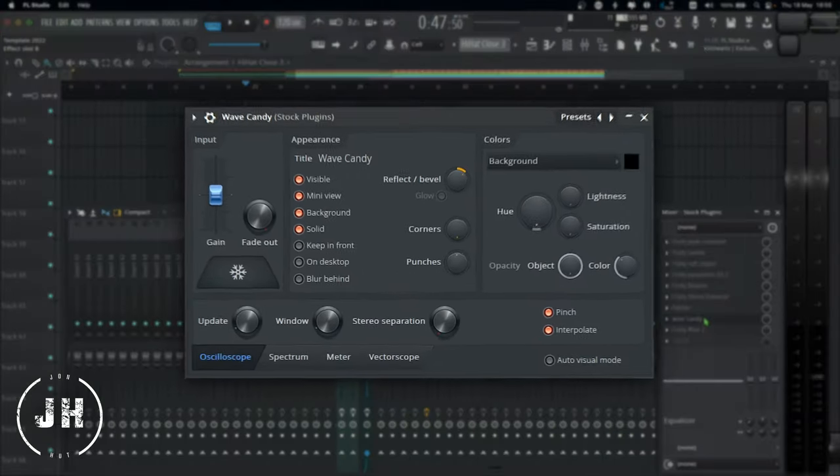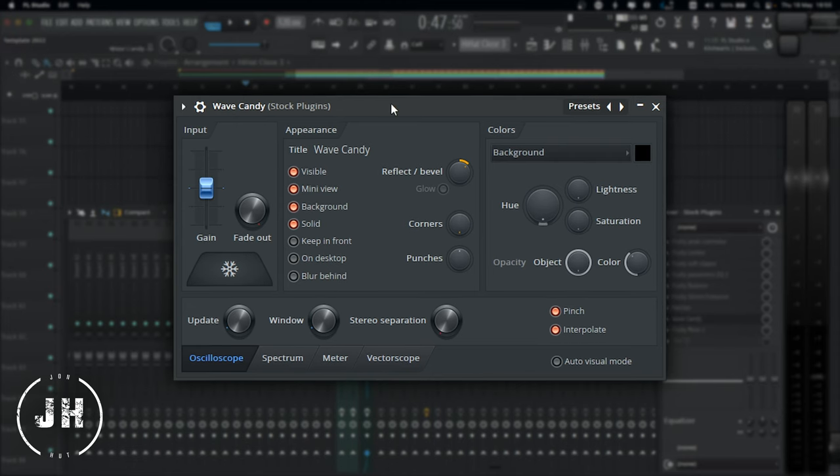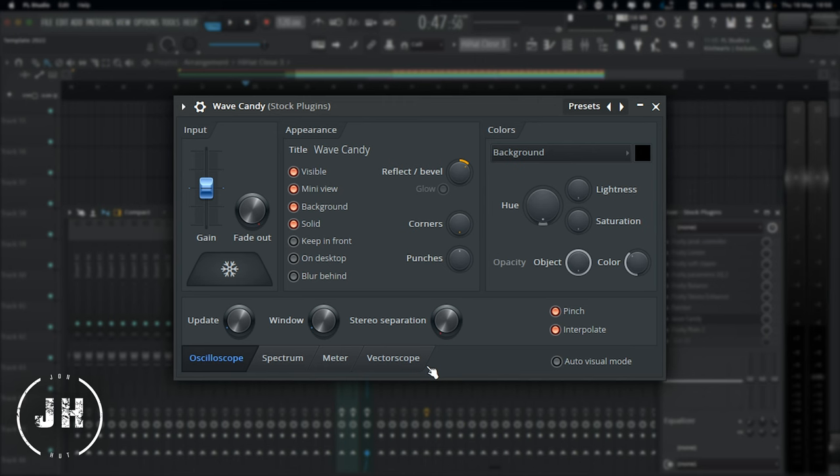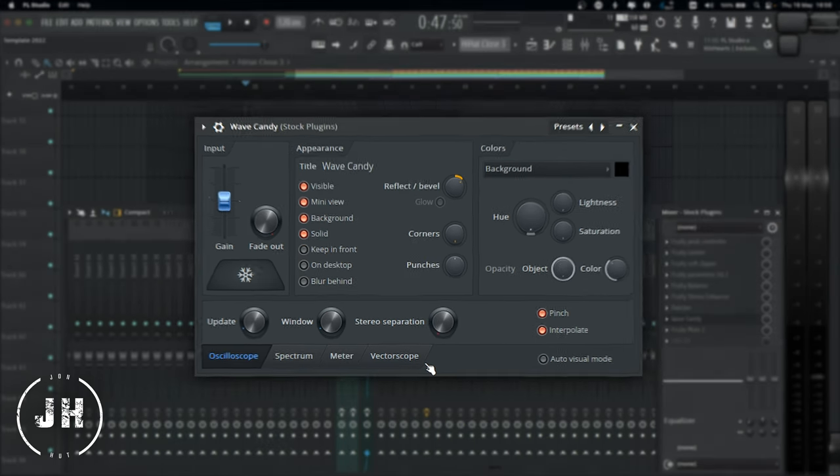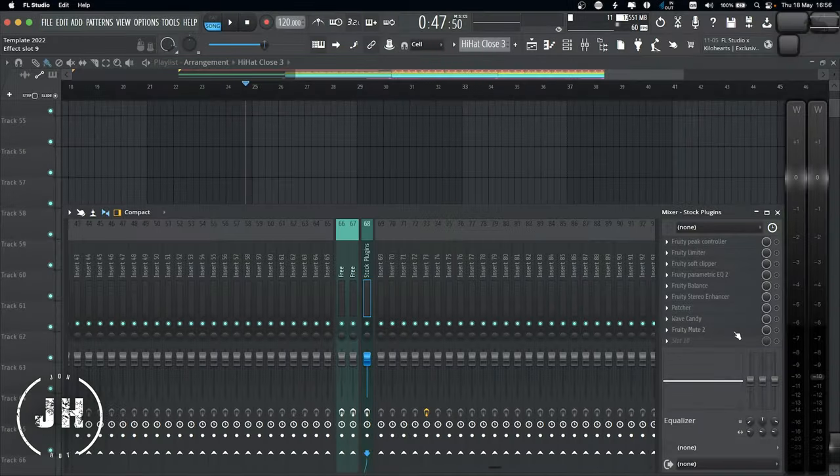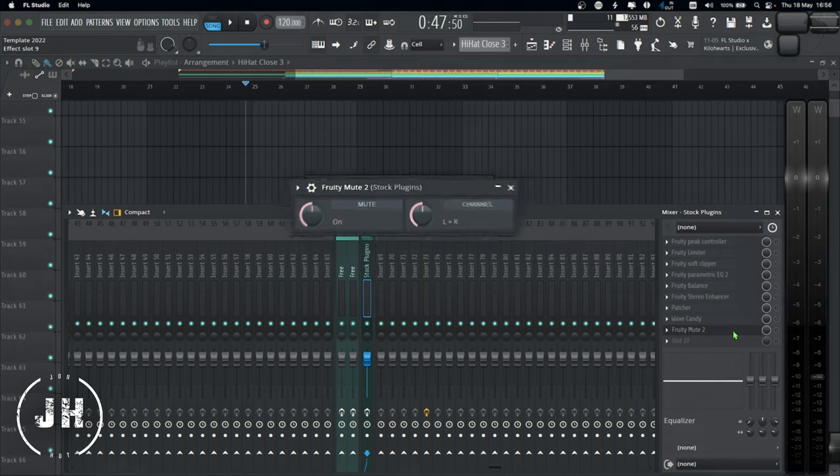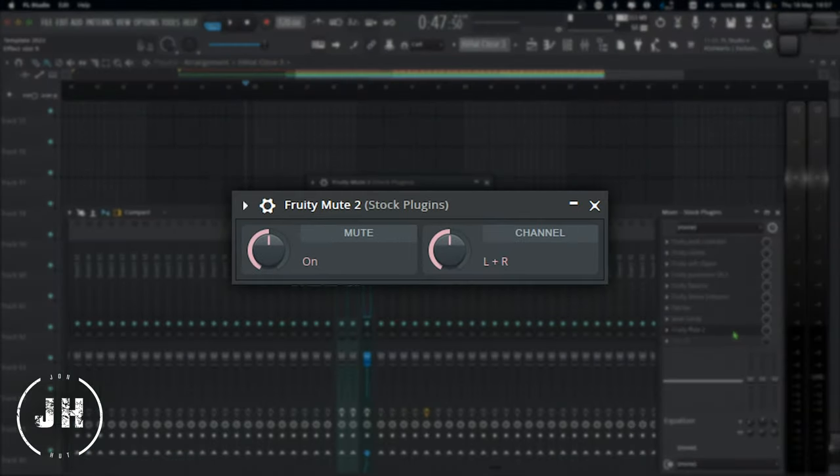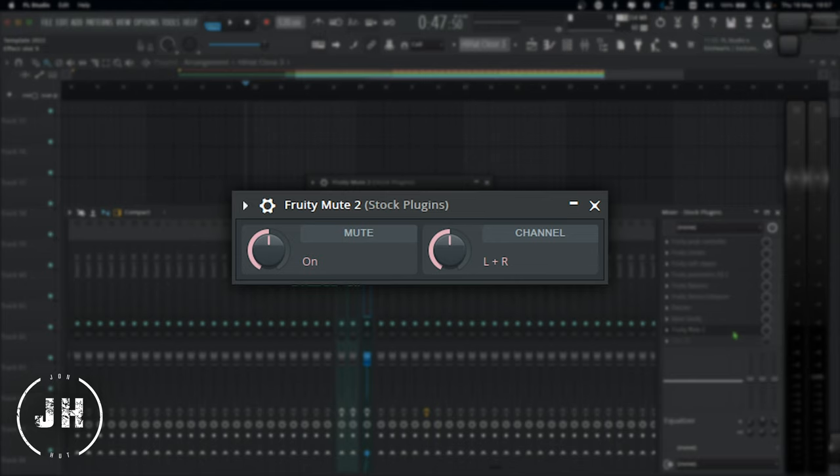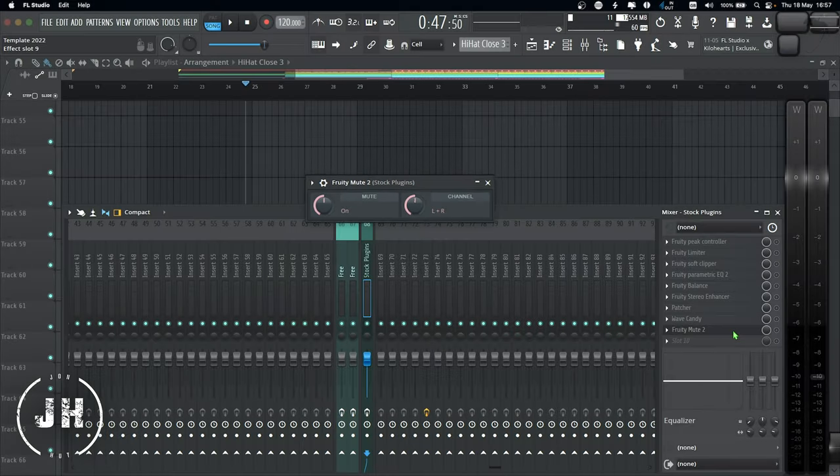Next one, Wave Candy, which I use as a metering tool. I use the Oscilloscope, Spectrum, Metering and Vectorscope. It's a really good tool for mixing or for sound design. And last, Fruity Mute 2 is a really simple plugin that I use in all of my projects in combination with Stream Deck. If you want to know a little bit more about how I use Stream Deck, I'm gonna leave the link of the video on the description below.